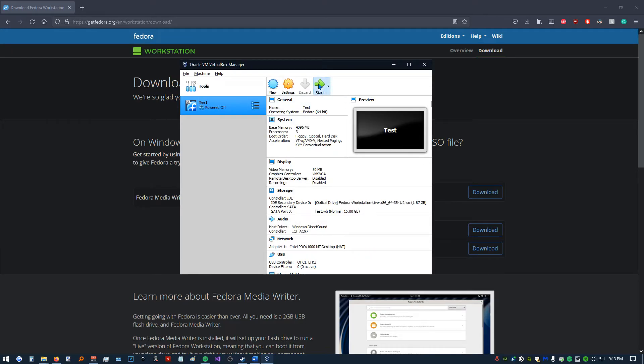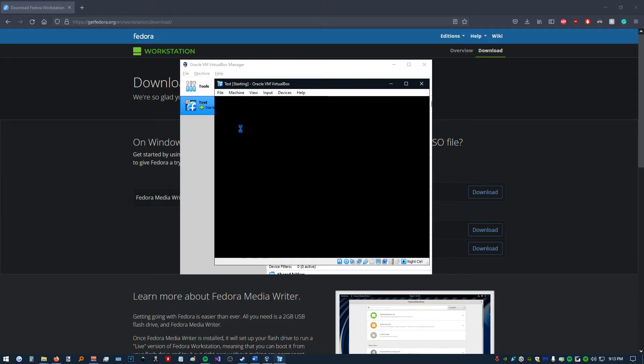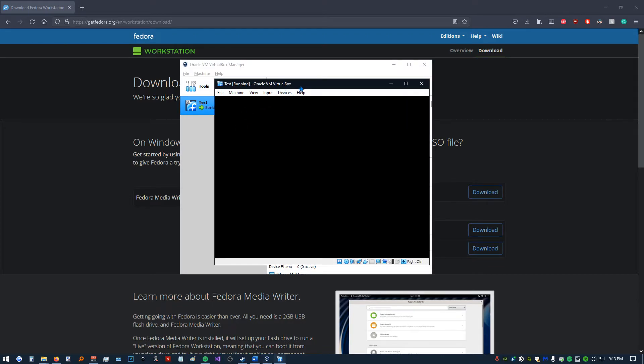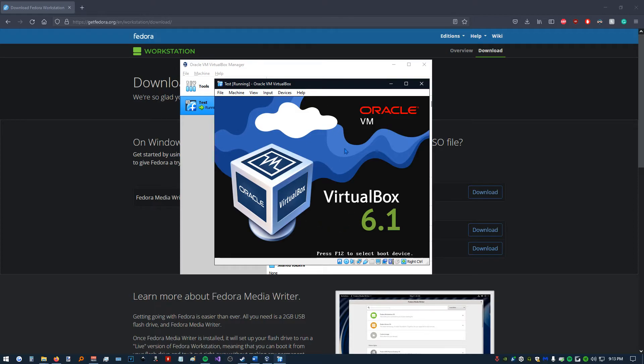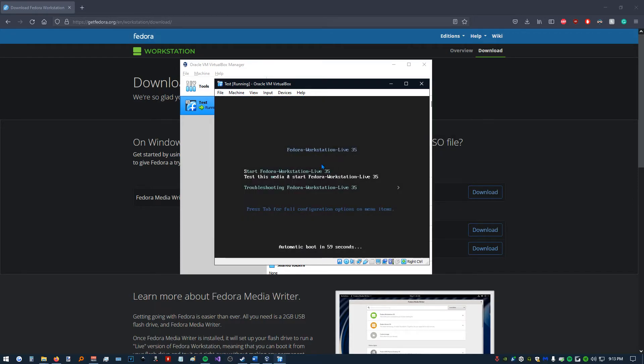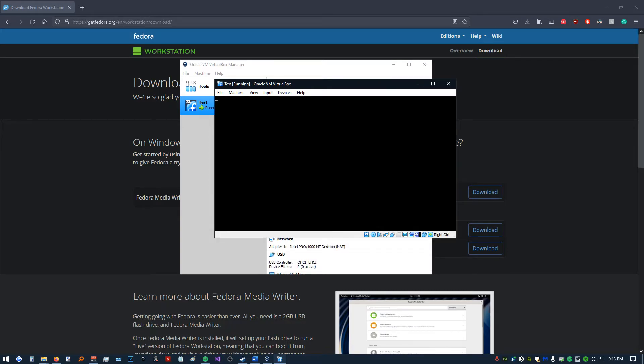Now, we can click Start to boot up our virtual machine. We shouldn't run into any issues here. You can see it's booting up. It says Fedora Workstation Live 35. So, we're going to use the arrow keys, the enter key to navigate, and to click Start.